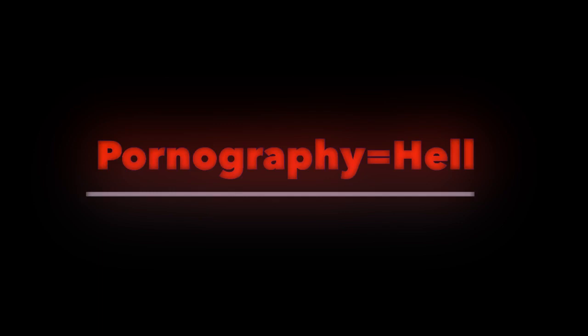They are in the clutches of Satan and they are on their way to hell. If you do not stop watching pornography, you will certainly end up in hell.